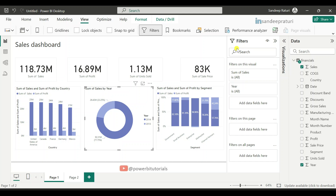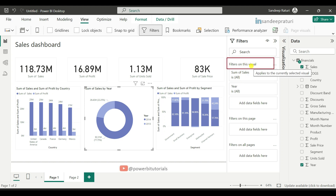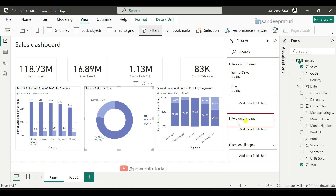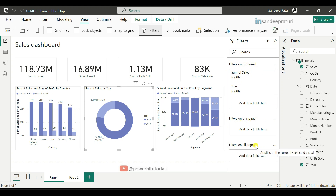Hello everyone, welcome back to the Power BI Zero to Euro playlist. My name is Sandeep Prathuri, and in this video I will discuss the types of filters in Power BI. Power BI has three main types of filters: visual level filter, page level filter, and report level filter.